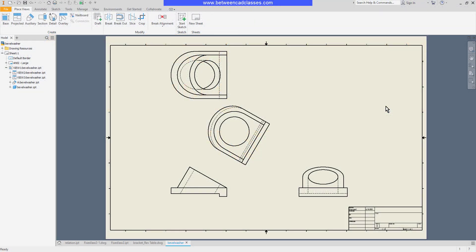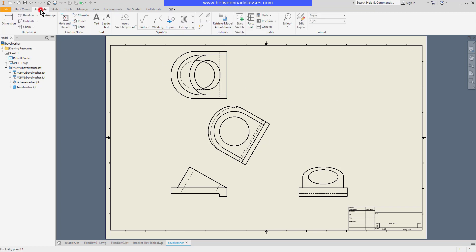In this video we're going to take a look at how we can add general dimensions to an Autodesk Inventor drawing. I'll begin by selecting my Annotate tab and selecting my Dimension tool here.